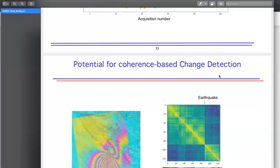A question in the chat asked which method to use for volcano monitoring — PS or SBAS. The personal opinion expressed is that globally, all groups are converging on covariance-based methods for time series analysis, just calling them by different names: SqueeSAR, CAESAR, FRINGE, MLE. These are generally the recommended direction for modern time series InSAR.